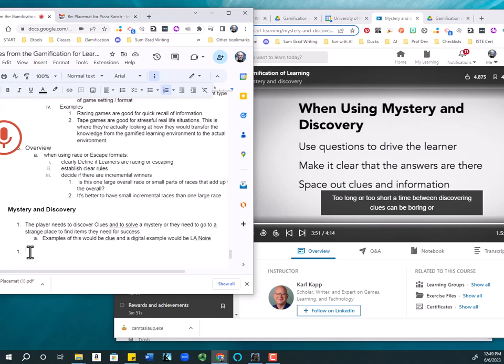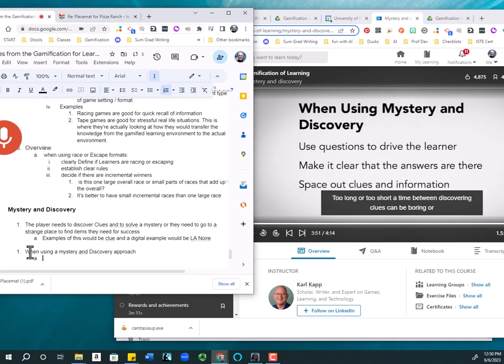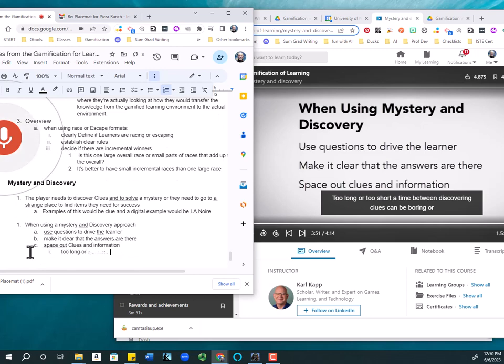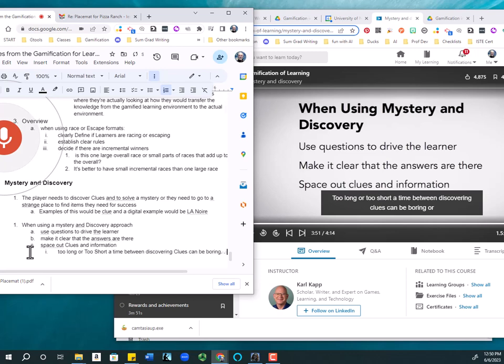When using a mystery and discovery approach, use questions to drive the learner. Make it clear that the answers are there. Space out clues and information. Too long or too short a time between discovering clues can be boring or nonproductive.